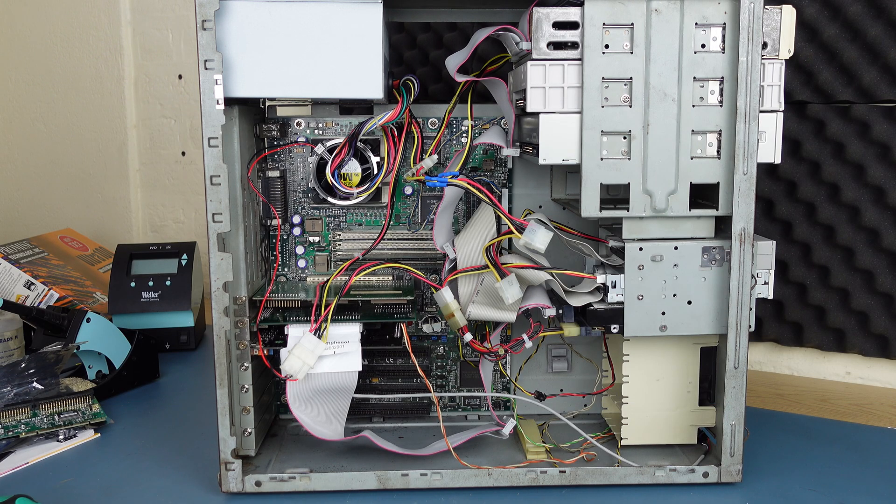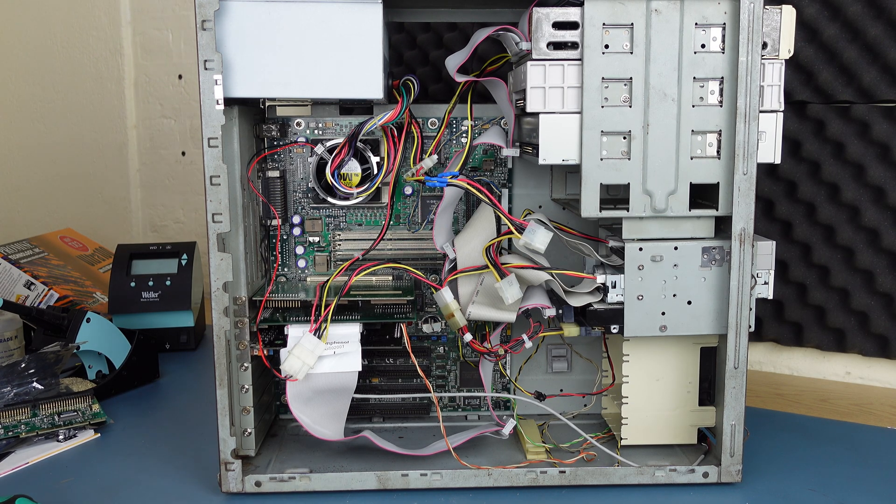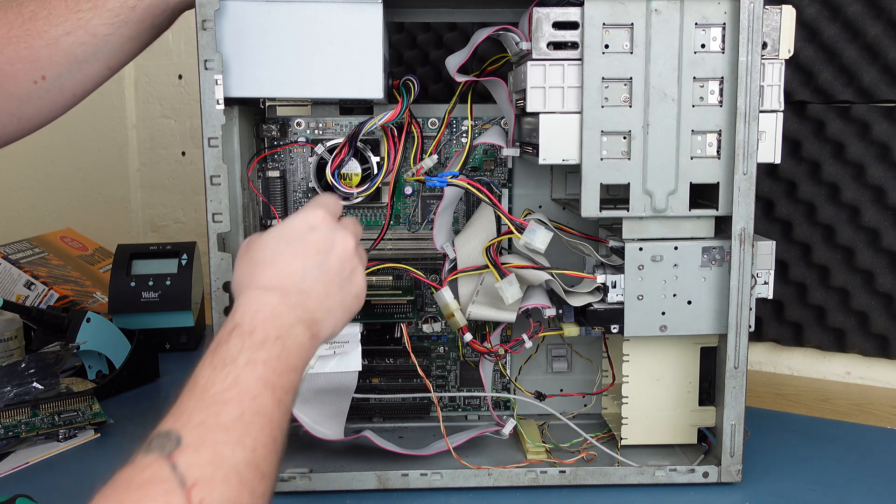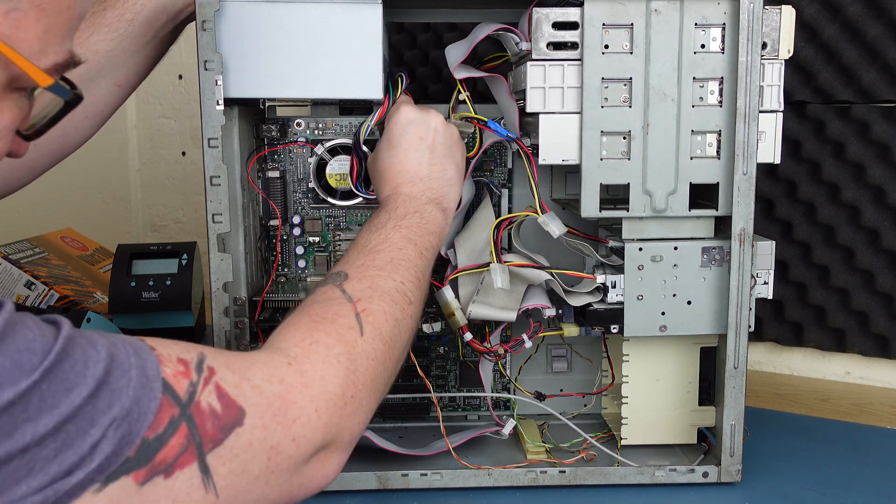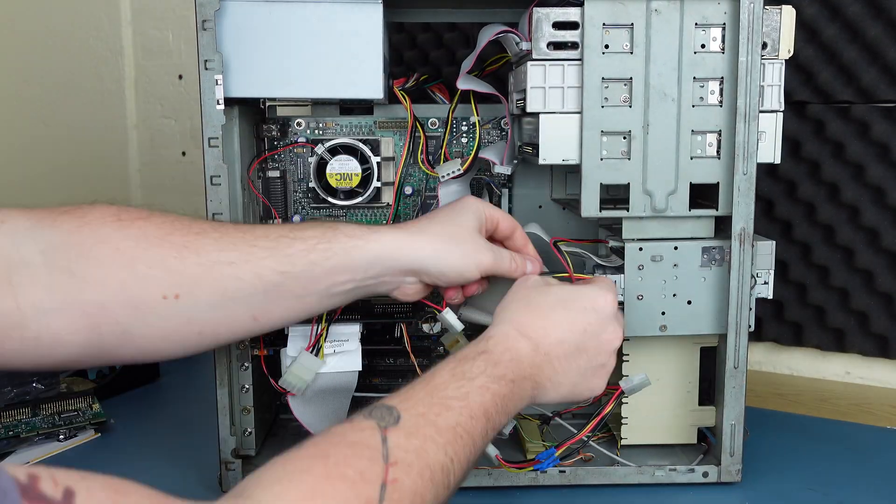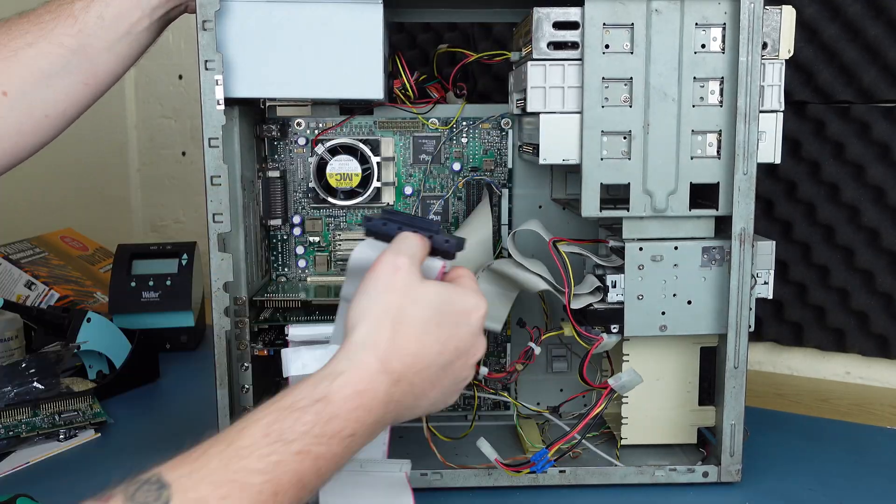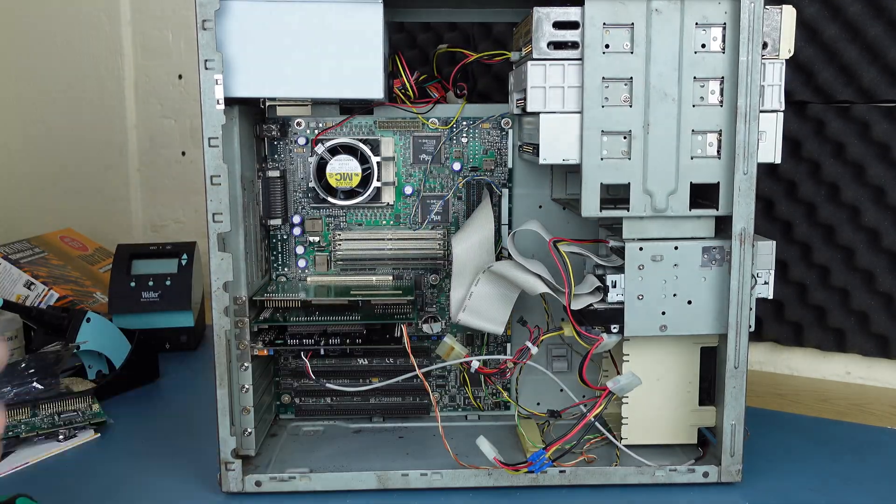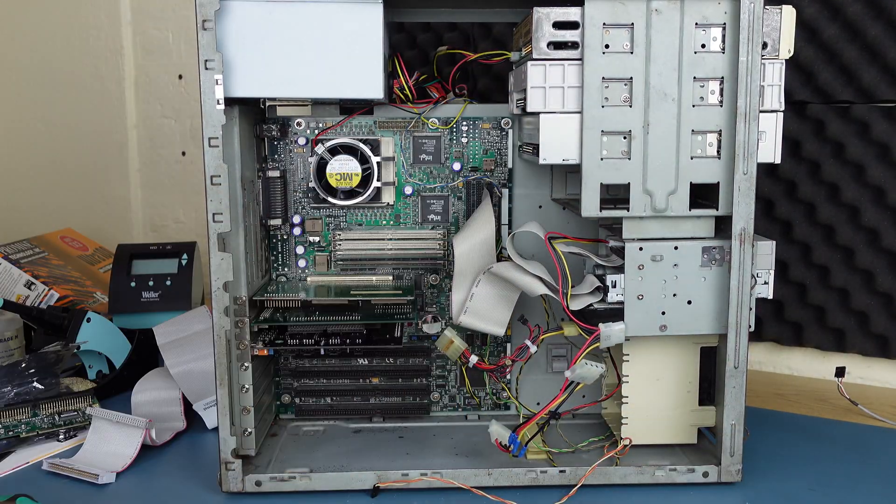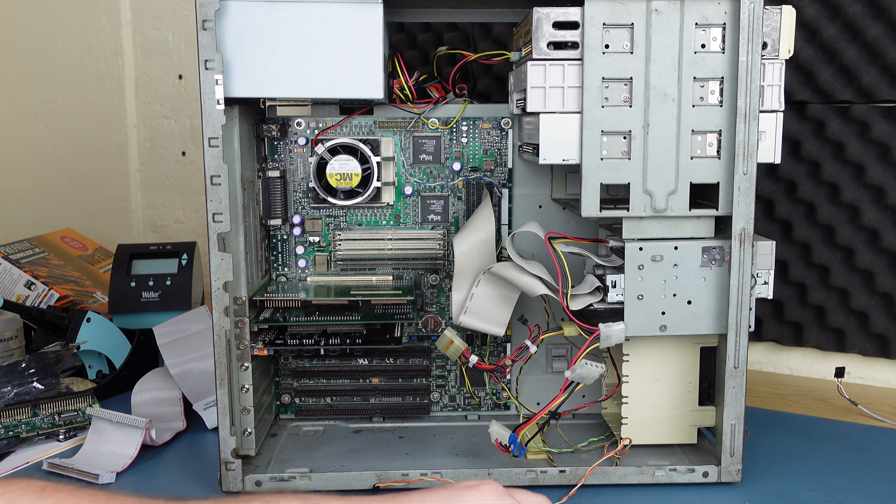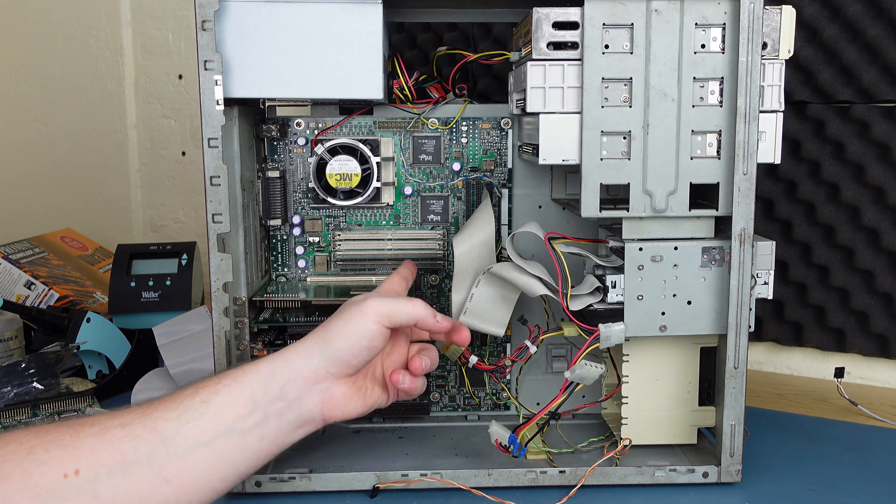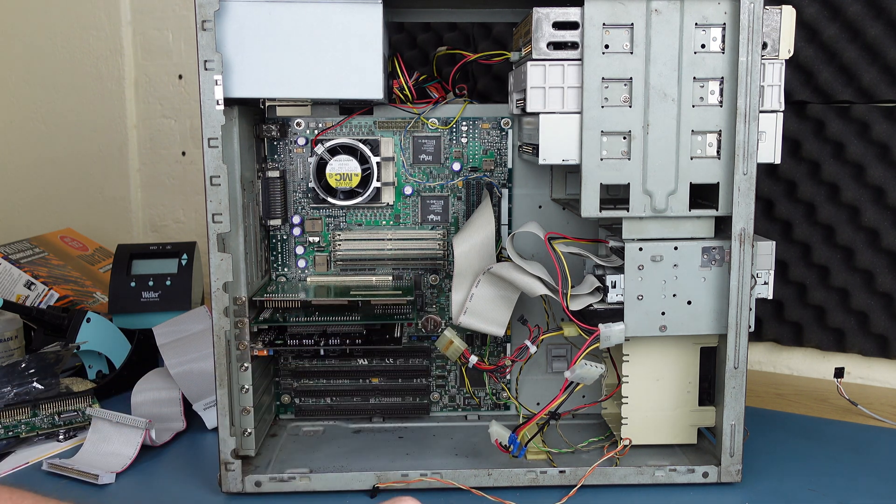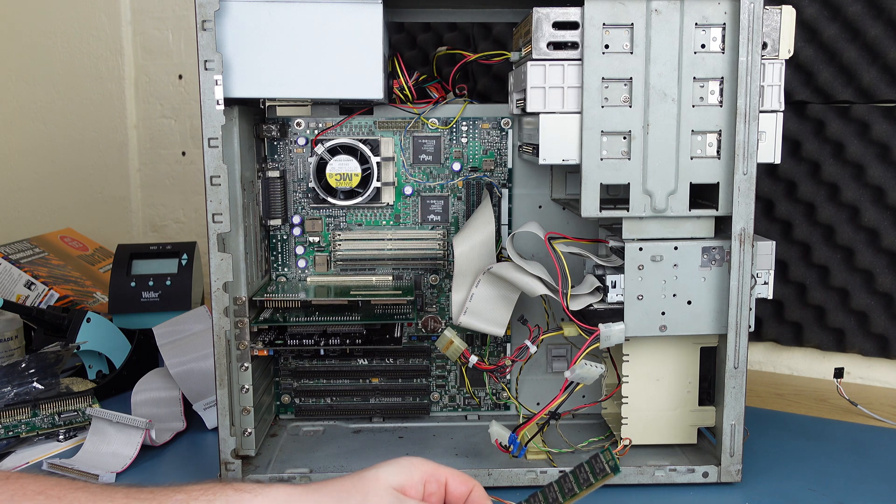Let's crack on with the rest. So first things first, we need to have a little bit of a tidy up. Let's see what we're dealing with here. I'm going to get some of these cables out of the way. So let's deal with the RAM first.